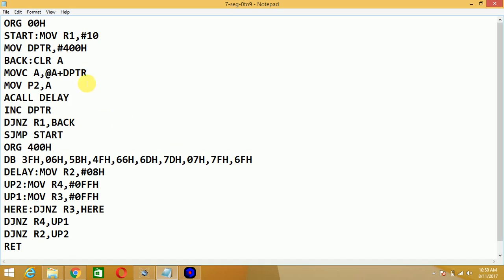The last value to display nine is 6FH sent to the seven segment display. So: MOV DPTR, #400H loads the initial lookup table address into DPTR. Then clear the accumulator. We use the MOVC instruction — 'move code memory' — since the lookup table is stored in code memory from 400H onwards. MOVC A, @A+DPTR: since A is zero, A plus DPTR equals 400H, so the value 3FH at that location is loaded into the accumulator, then sent to port P2 to display the character zero.